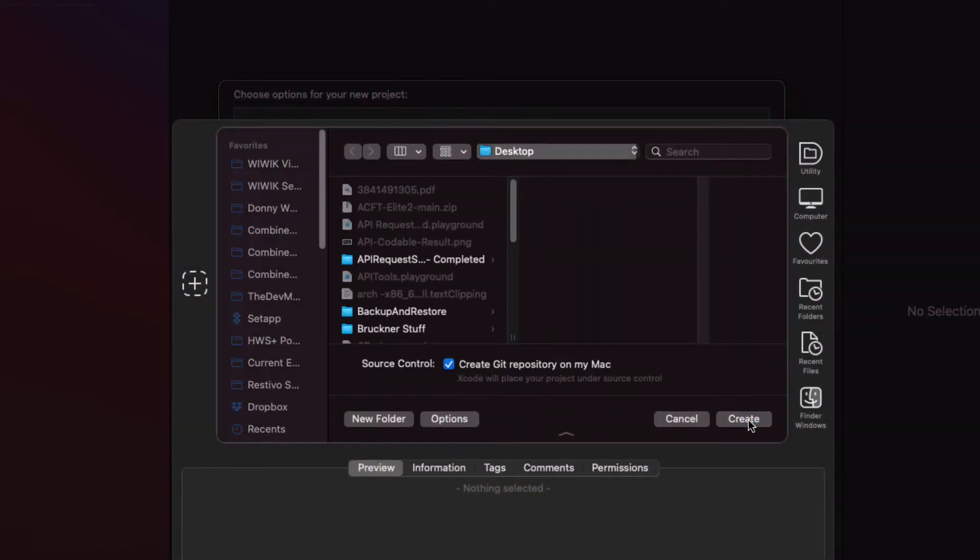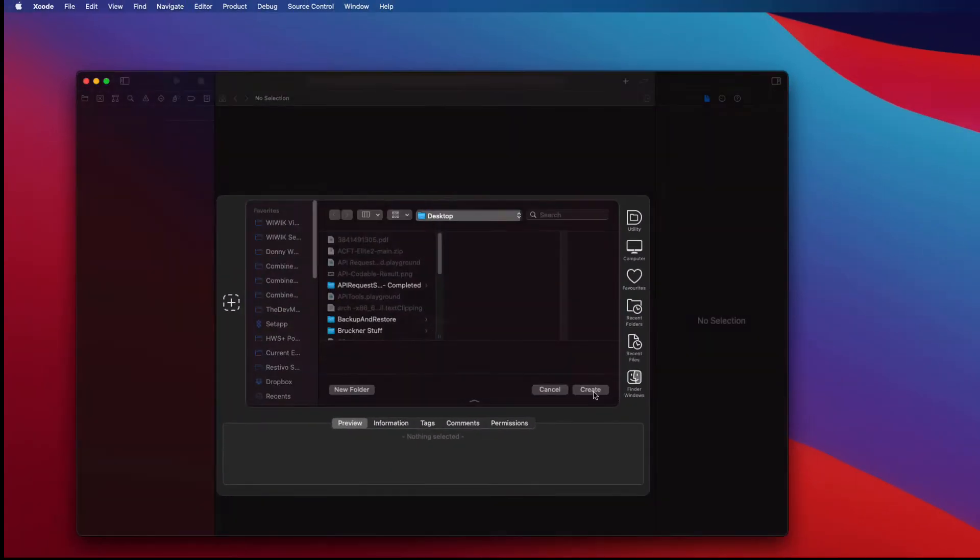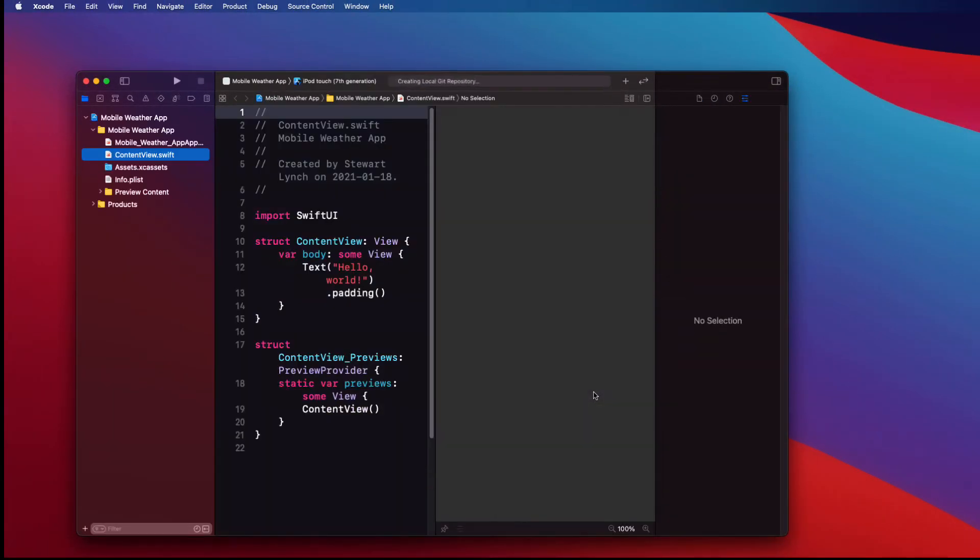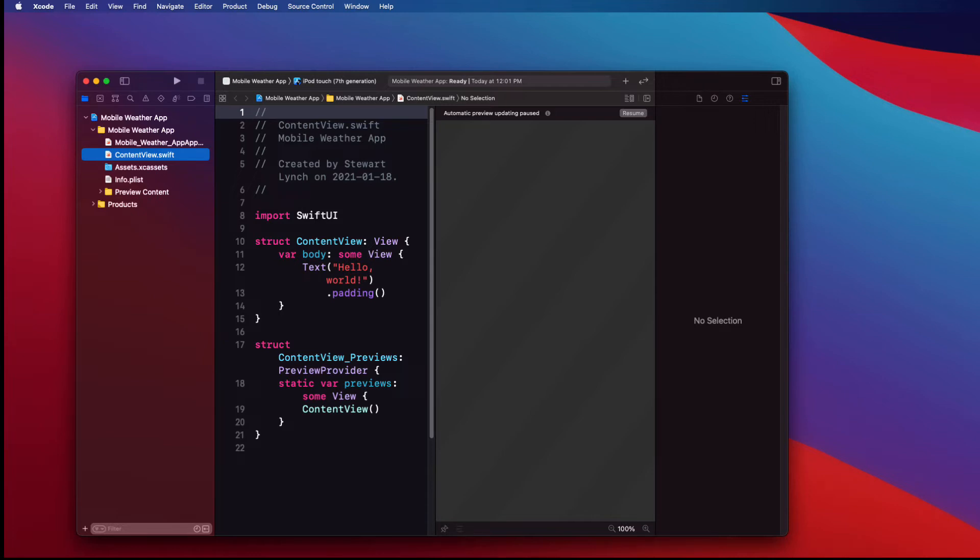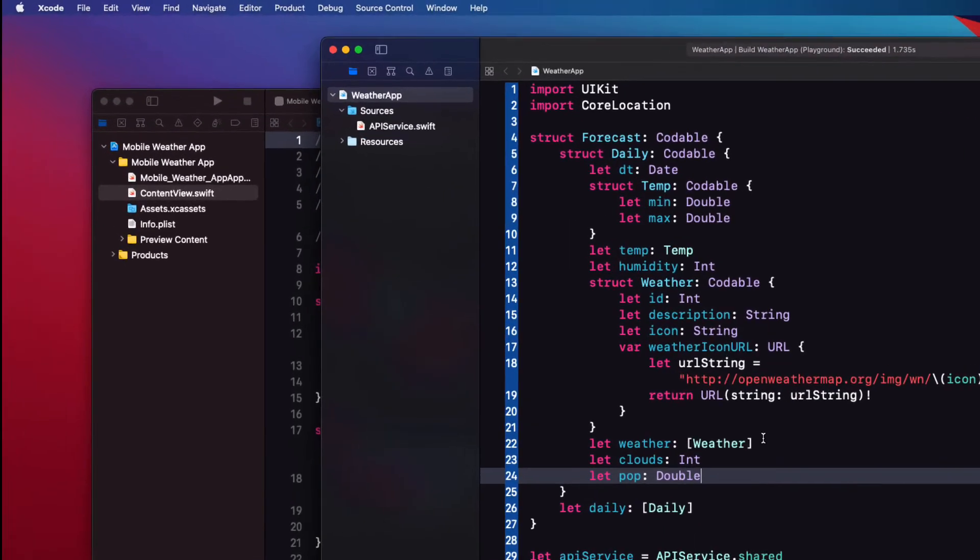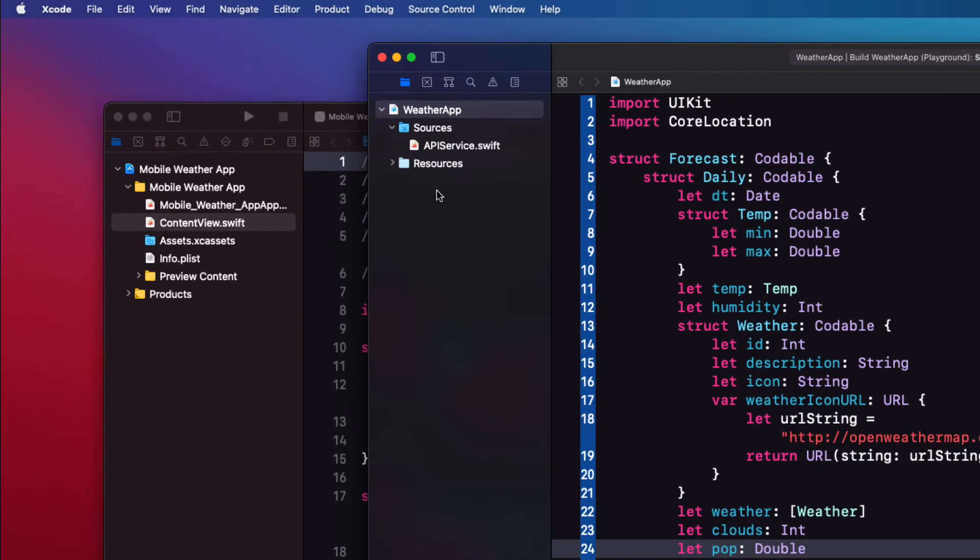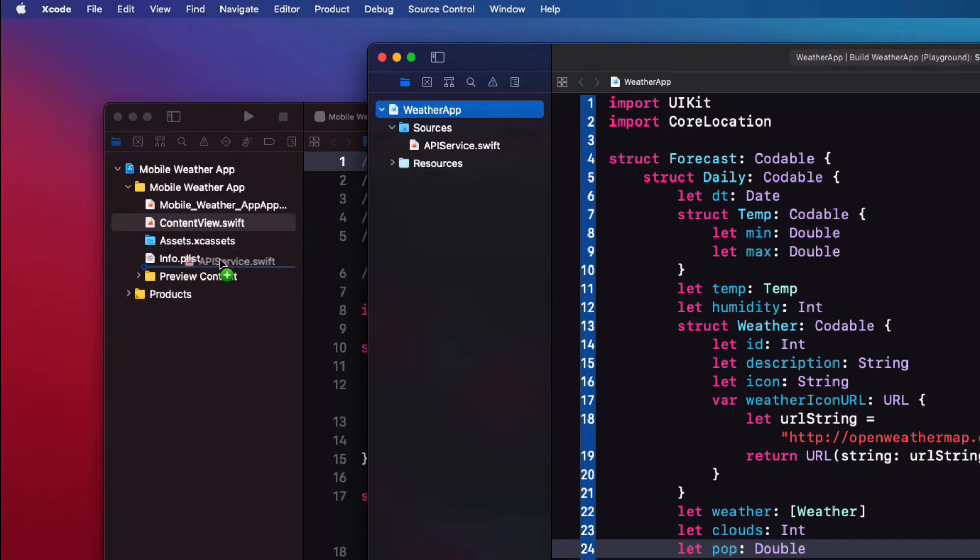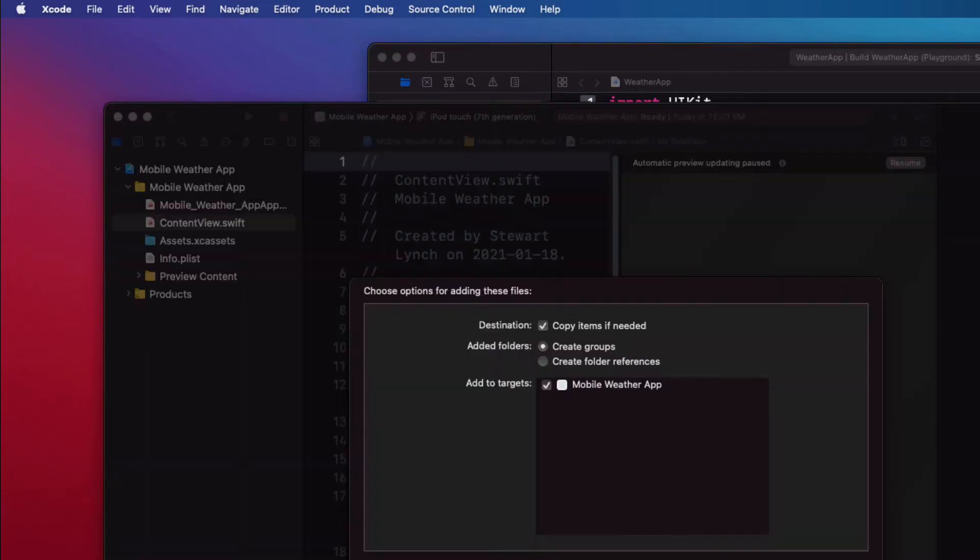First thing I'm going to do is copy the API service from my playground project that I completed at the end of part 1 into this project. Now if you're starting this series at this video you can download that completed resource from the previous video from the link in the description below. Just have both files open and locate the apiservice.swift file in the sources folder of the playground and drag it from there into your new project making sure you have copy items if needed checked.